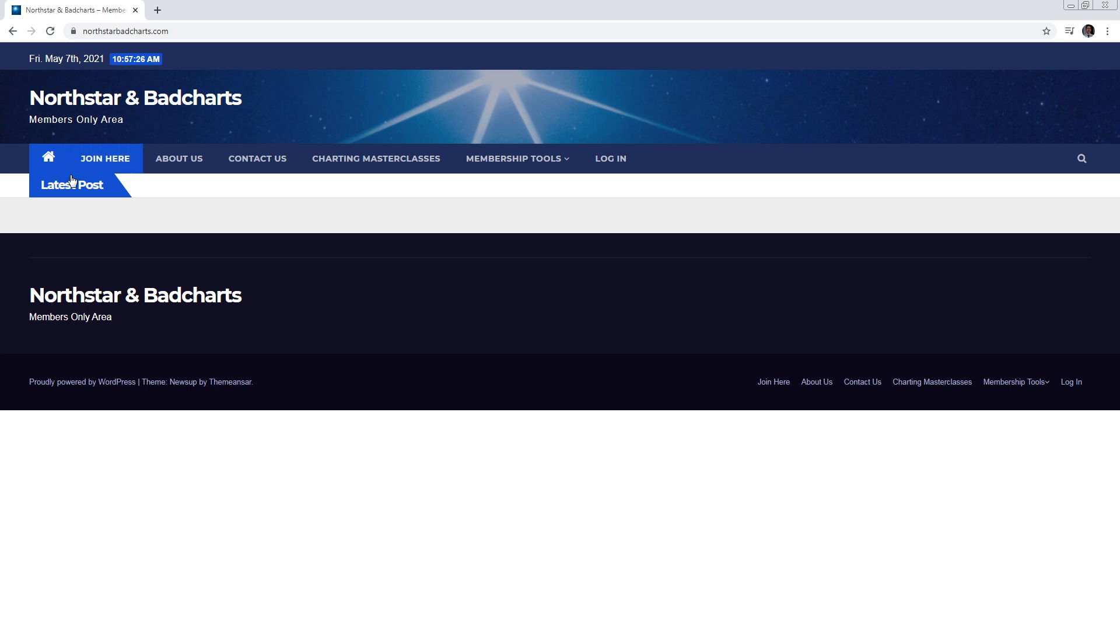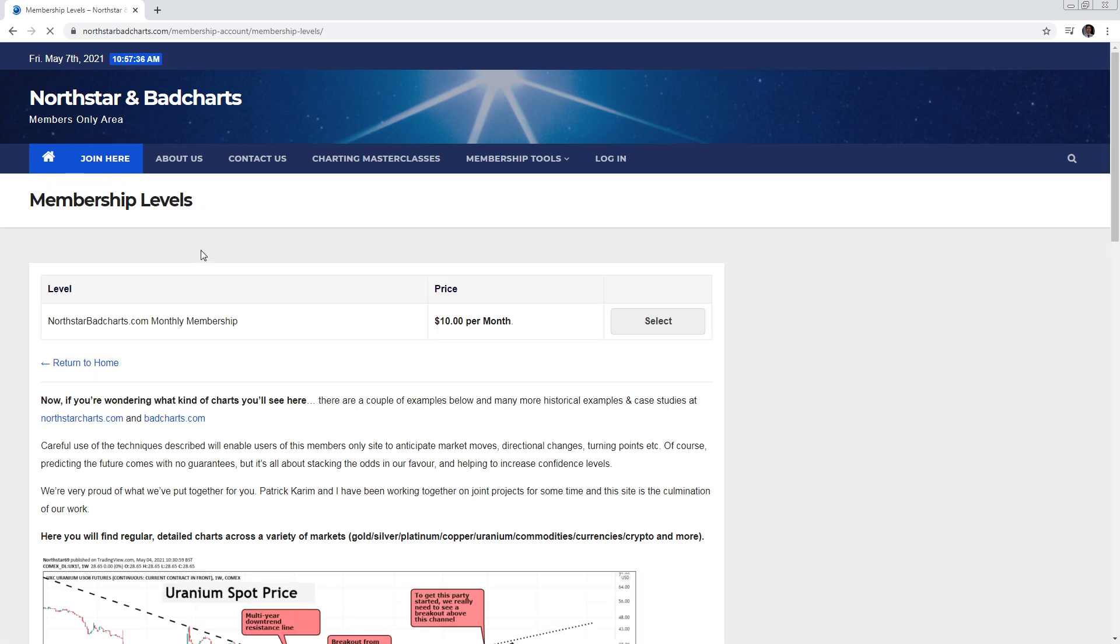You could either log in if you already have a username and password, or you could just click join here and that's going to bring you to the sign up page. You select your membership and go through the process of signing up.